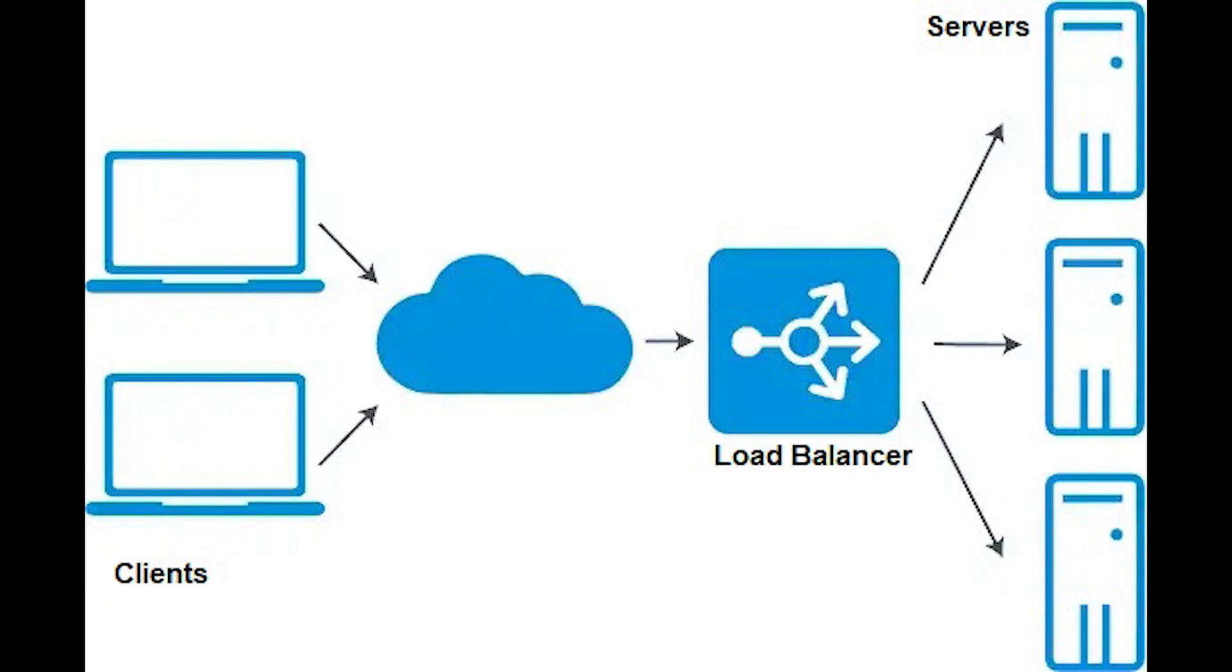We got least connections, a new request is sent to the server with fewest current connections to the clients. Then we got least time which sends requests to the server selected by a formula that combines the fastest response time and fewest active connections.